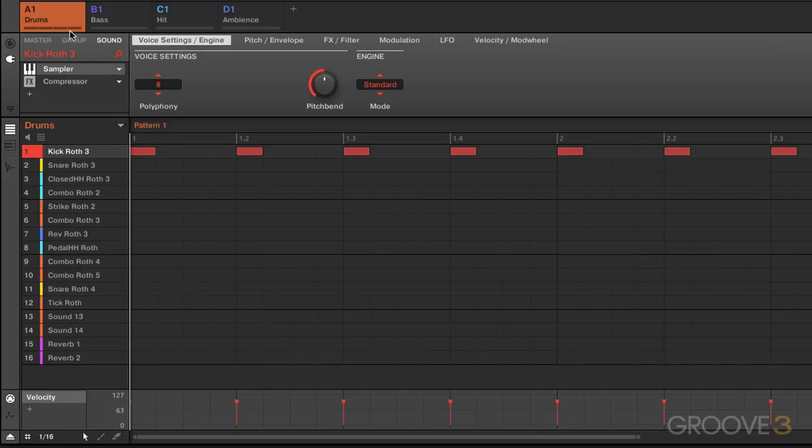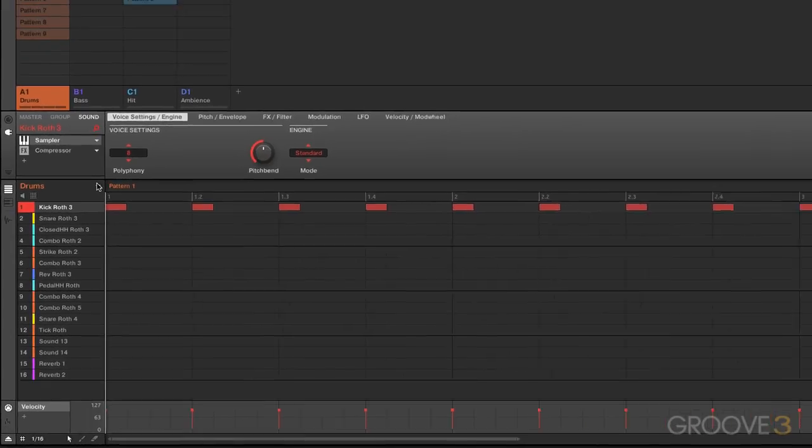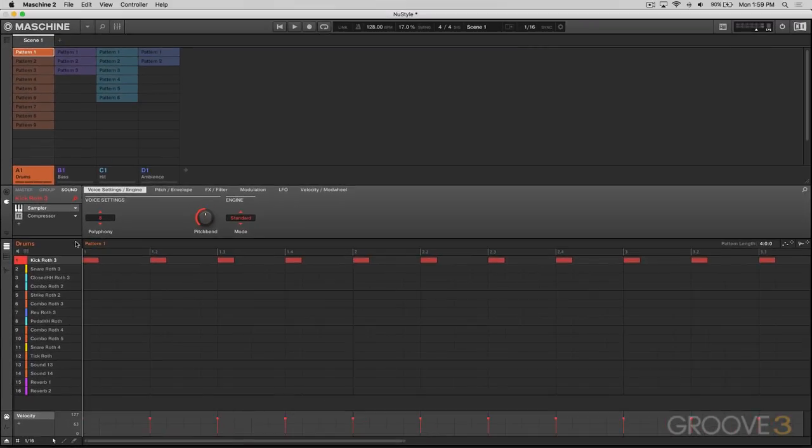So if we go over here to Drums, we have a lot of different patterns to choose from and these are all assigned to different pads. Now the difference here is, as you can see, these patterns are now all laid out for you.